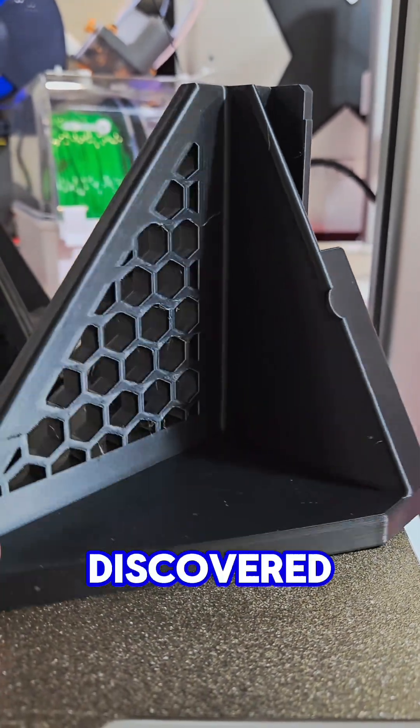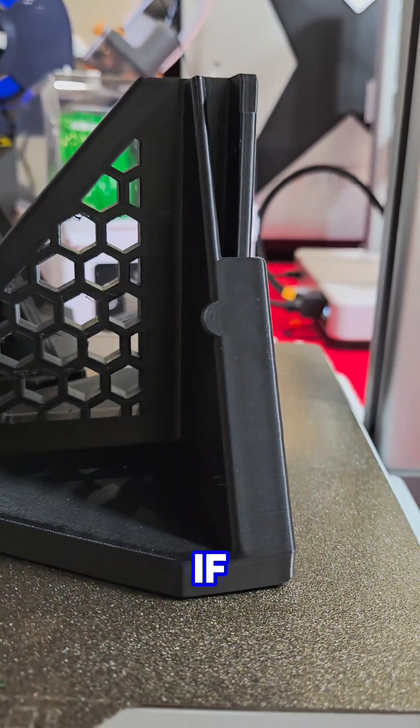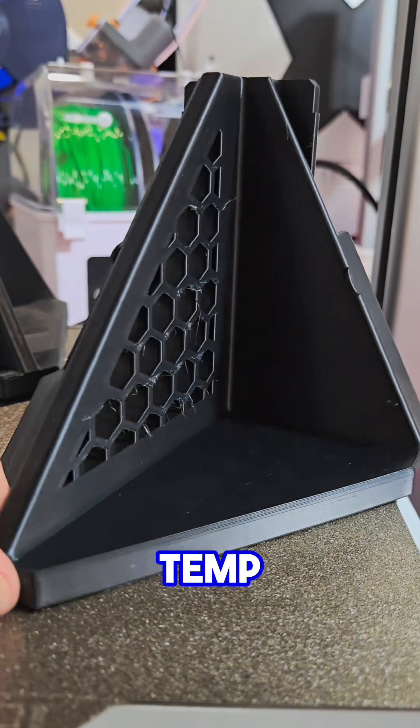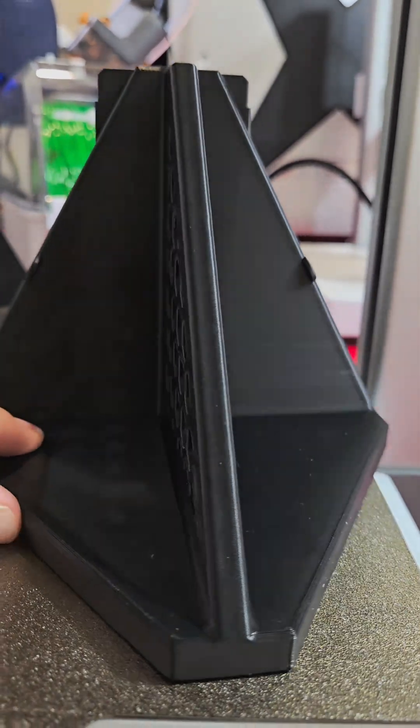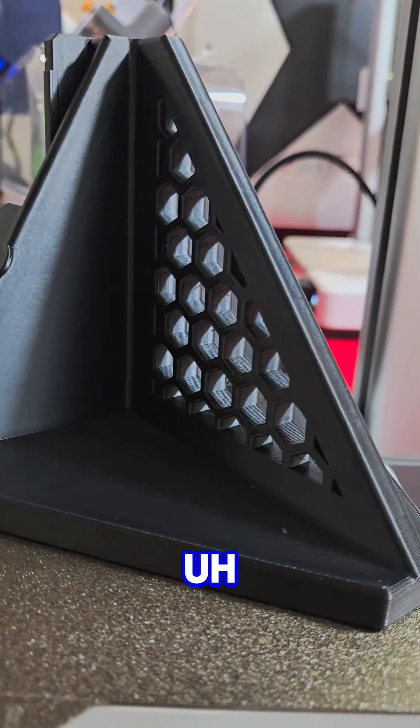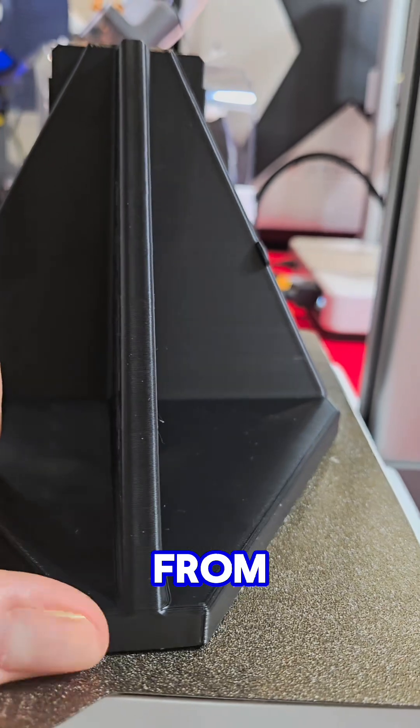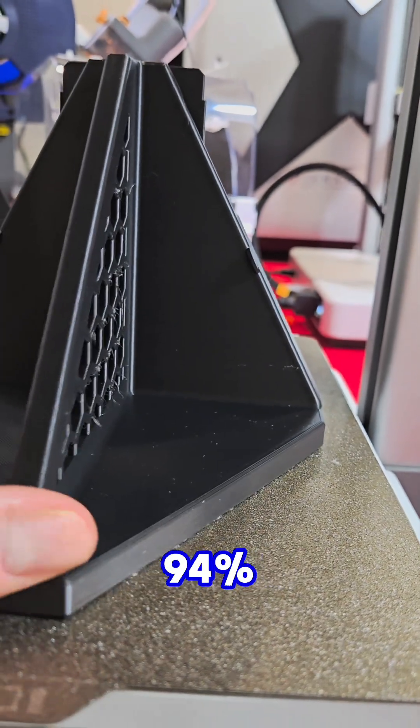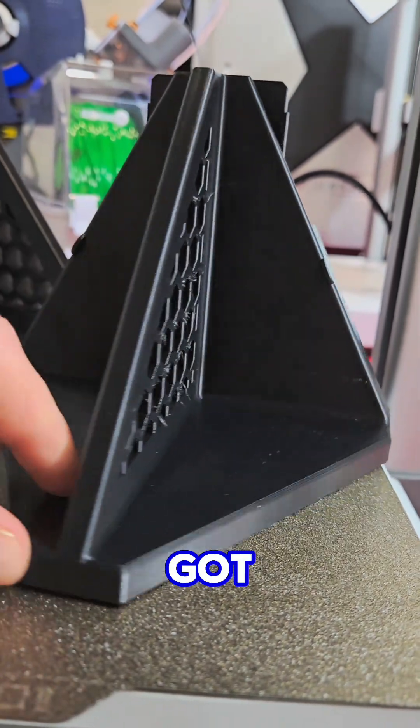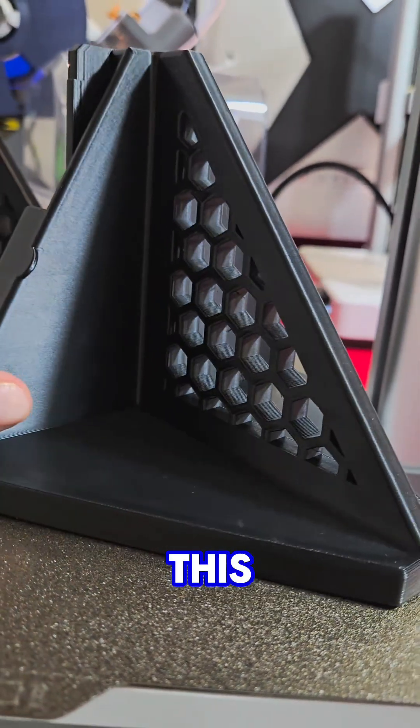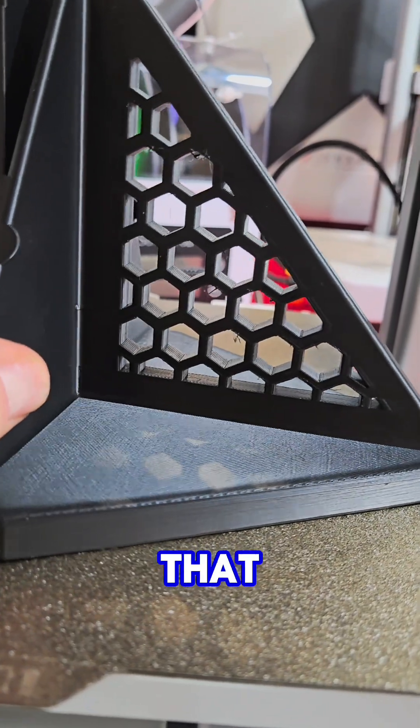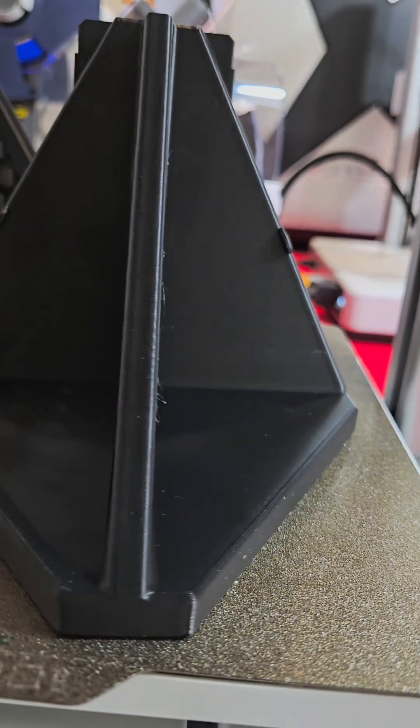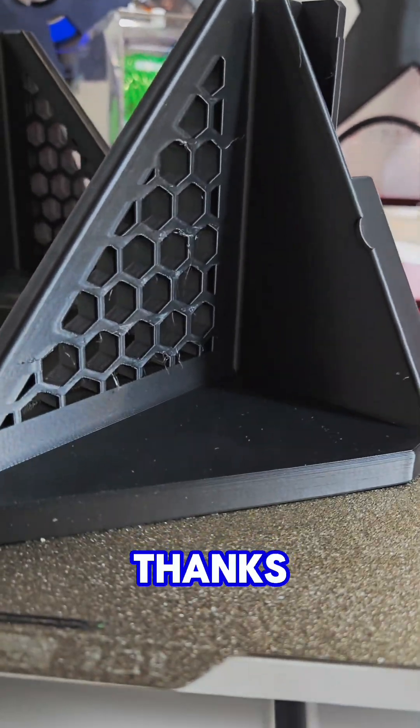I discovered that with these large prints, if you heat up the bed temp to 85C and lower the flow rate from the factory setting of 94% to 92%, I got this beautiful outcome. Look at that, she's pretty. This is it!